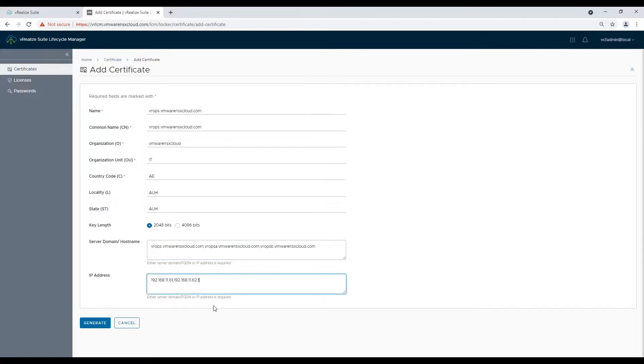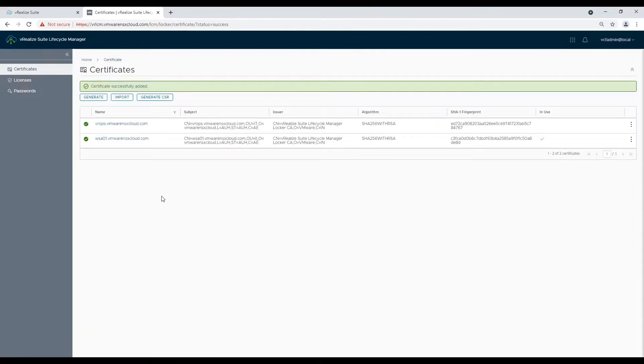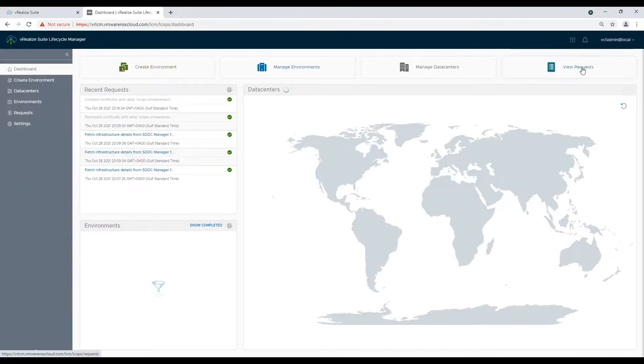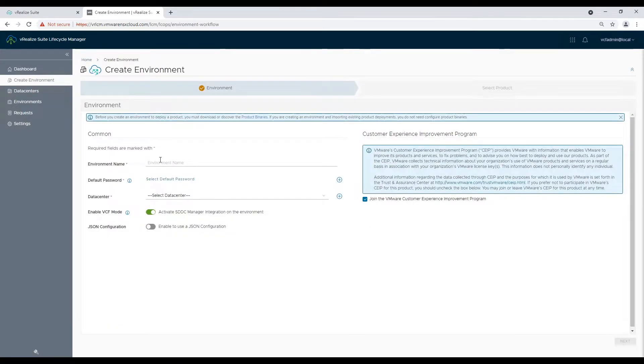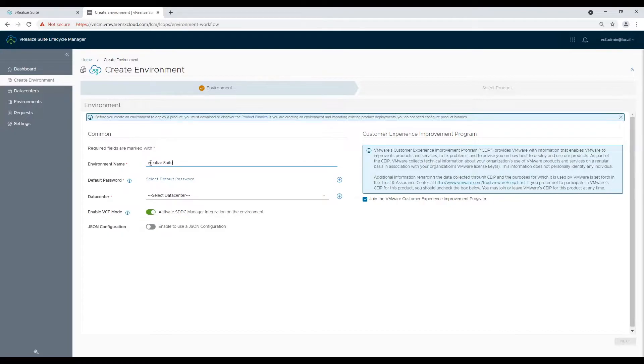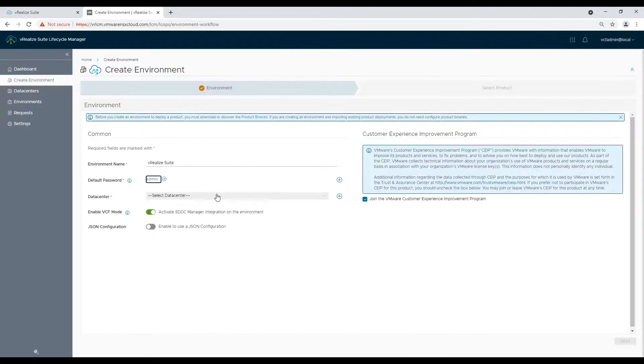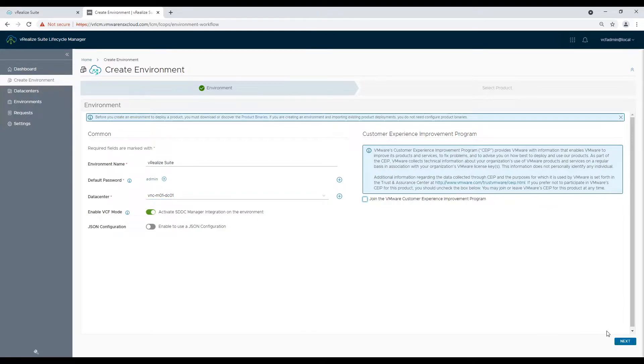Once certificate generation is complete navigate to create environment tab and start creating a new environment for vRealize Suite products. Select default admin credentials and data center in which products will be deployed. Keep enable vCF mode switch on if you wish to manage these products with SDDC manager integration.